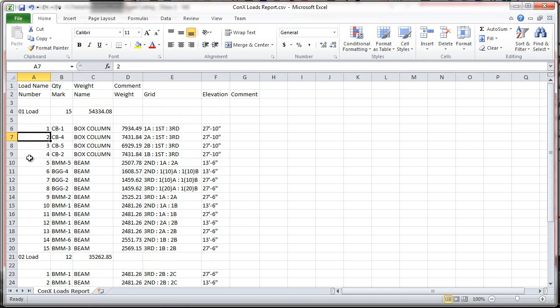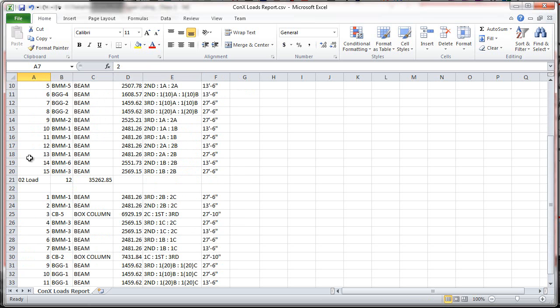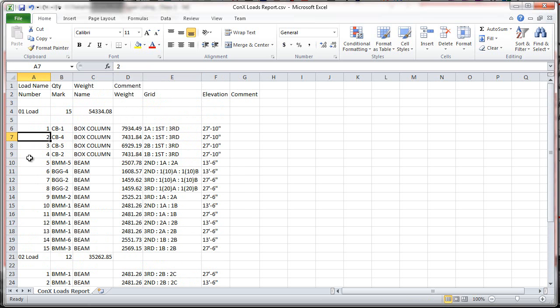This is everything that the erector pretty much needs in order to plan and execute unloading and staging out on the job site, along with the erection drawings. This list can then also be sent to the shop to then plan fabrication, sequencing, and loading.